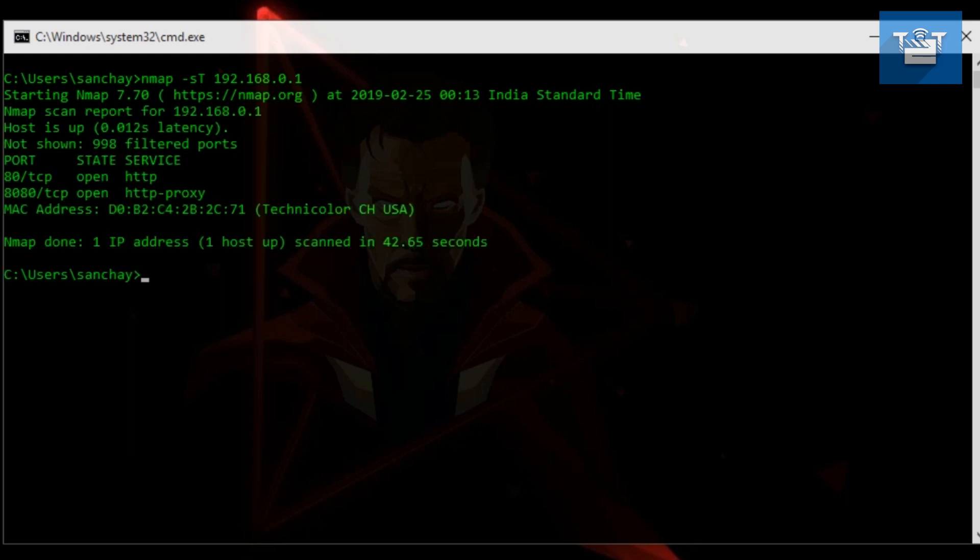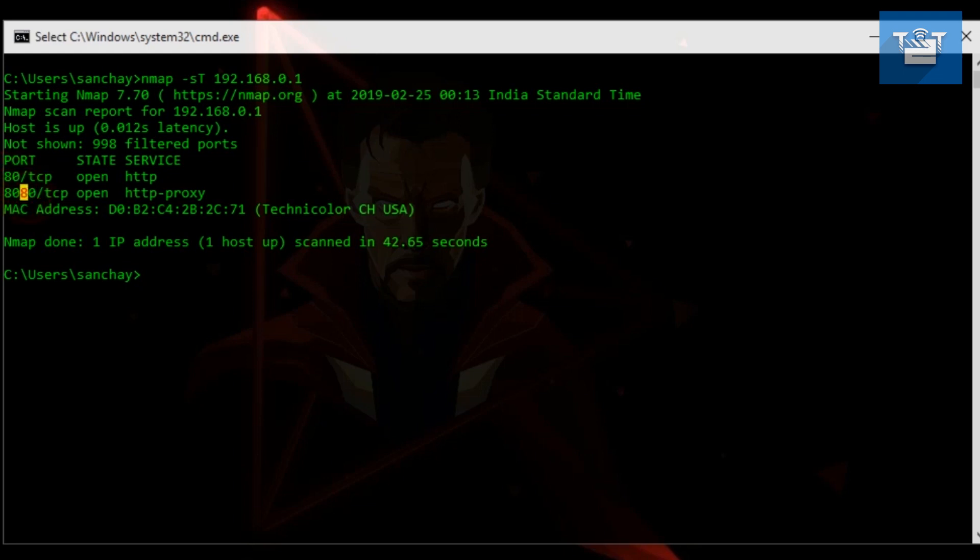We can also use nmap -sS 127.0.0.1. Here, -sT means scan of type TCP, and -sS means stealth scan. When you use -sT, it sends TCP packets to the target. If connection could be established, the target port is listed as open, otherwise closed.